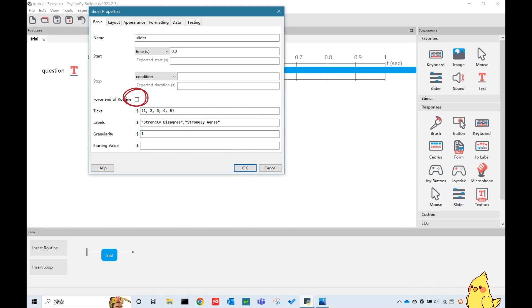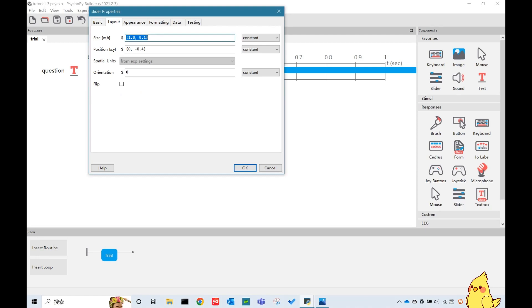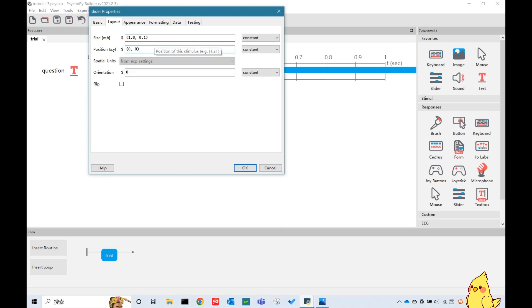And don't forget to untick this box here. If we tick this box, participants will be brought to the next page once they click on the slider, and they have no chance to modify their choices. So we will add a button for the participants to go to the next block rather than automatically force-end the current routine. Okay, the last thing we need to do to this slider is to make sure it is in the position that we want. Let's change it to 0, 0 to put it at the center point.